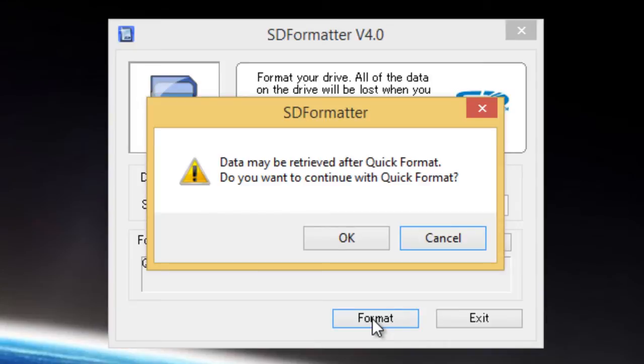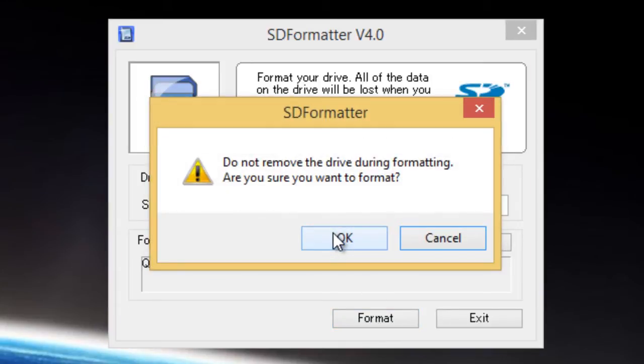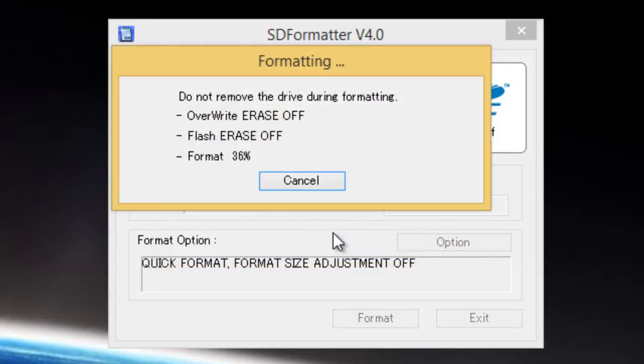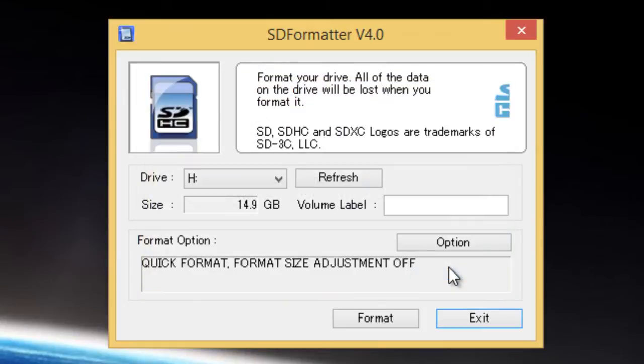It's asking me if I want to do a quick format so I'm just going to say OK. And then we can OK for drive format complete.